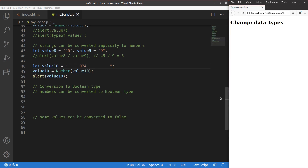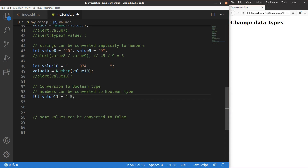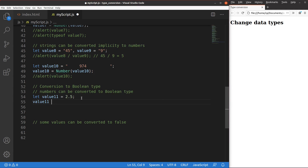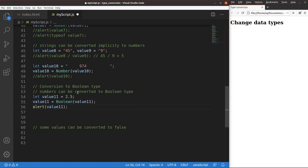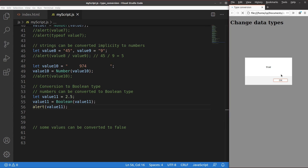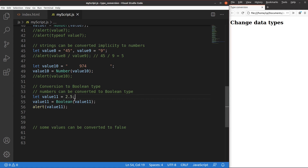Another topic is conversion of data types to the boolean type. Numbers can be converted to a boolean type. I have value 11, which is 2.5, a number. When we turn 2.5 to a boolean value, we expect true. After saving and reloading, 2.5 is indeed turned to boolean true. When the value to be converted is not equal to zero, it is converted to a true value.